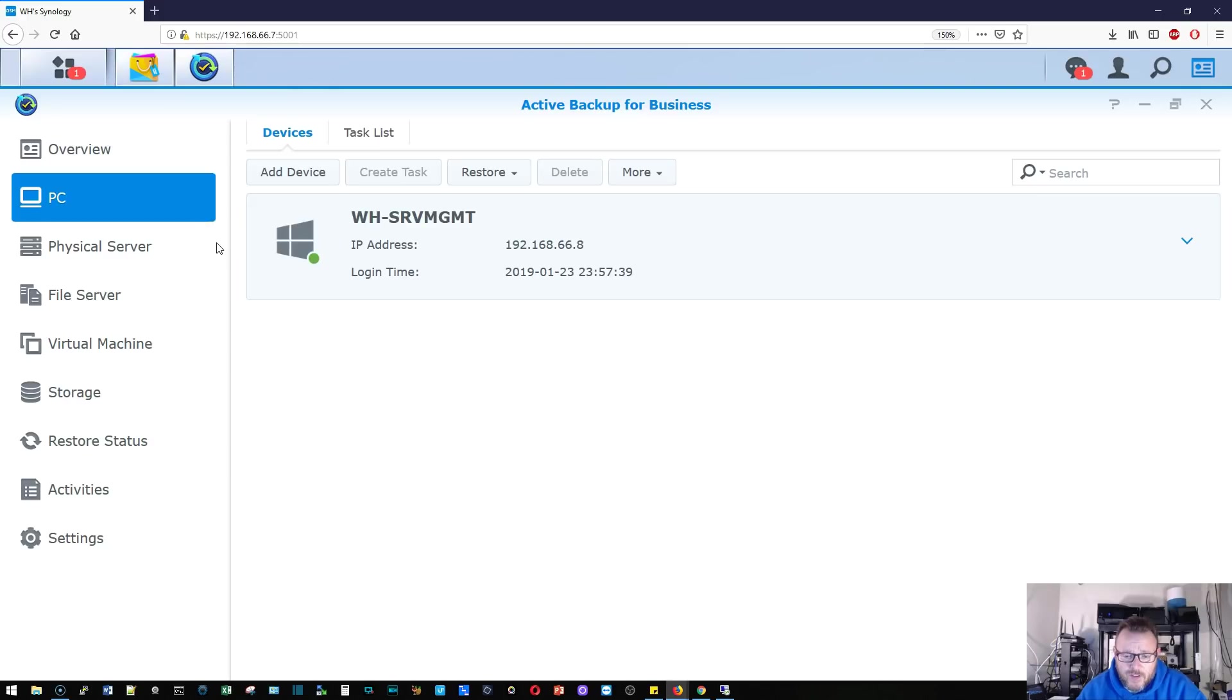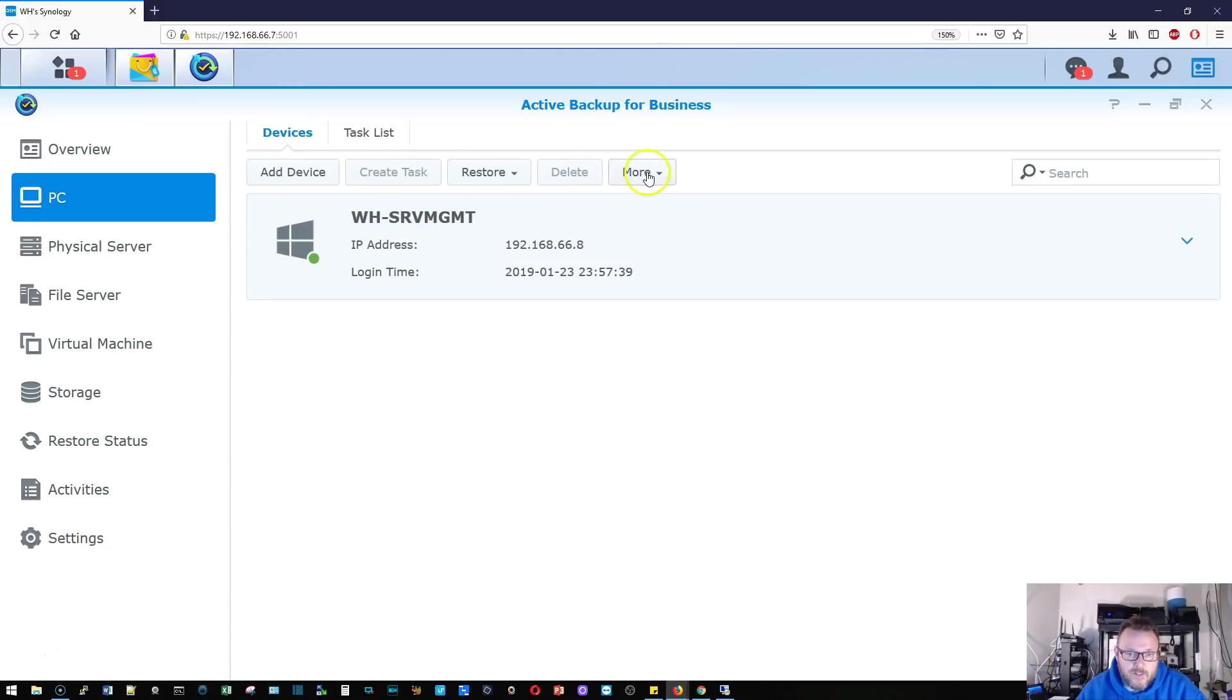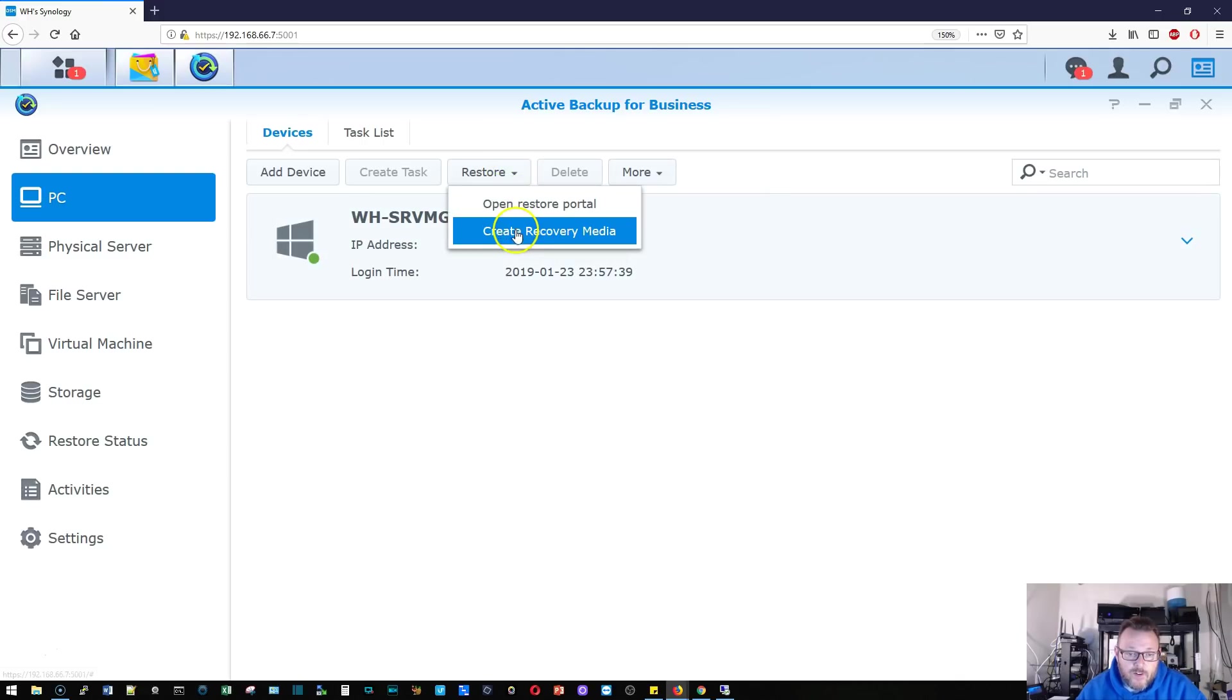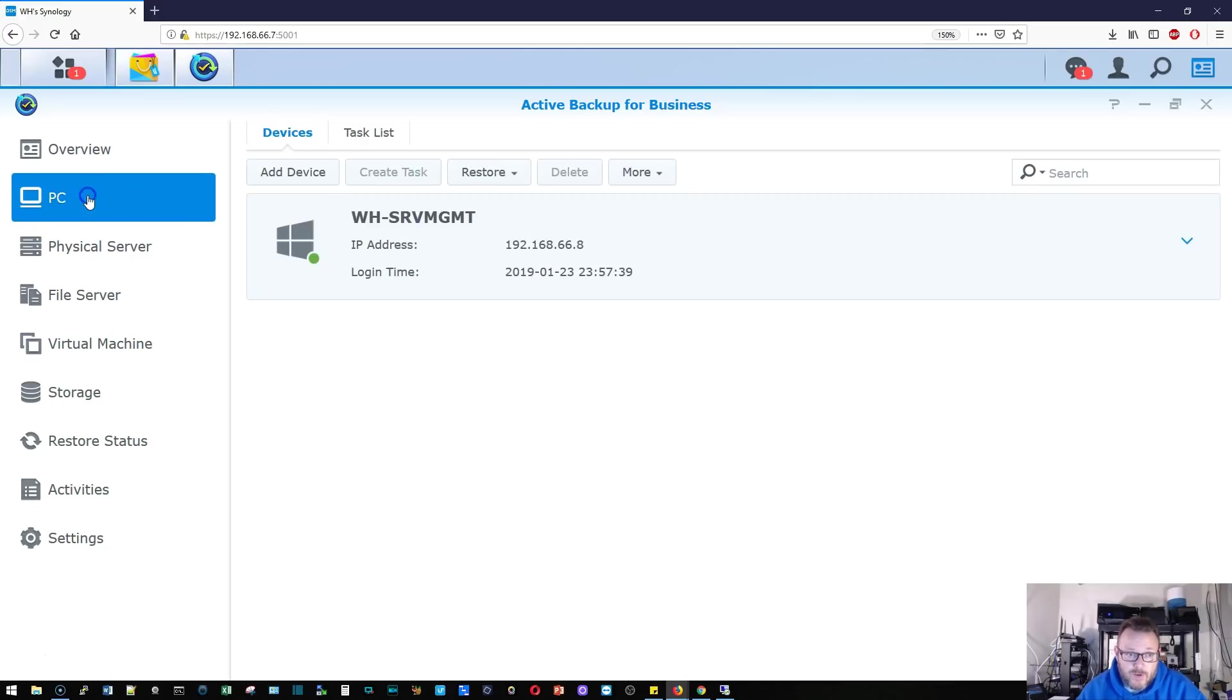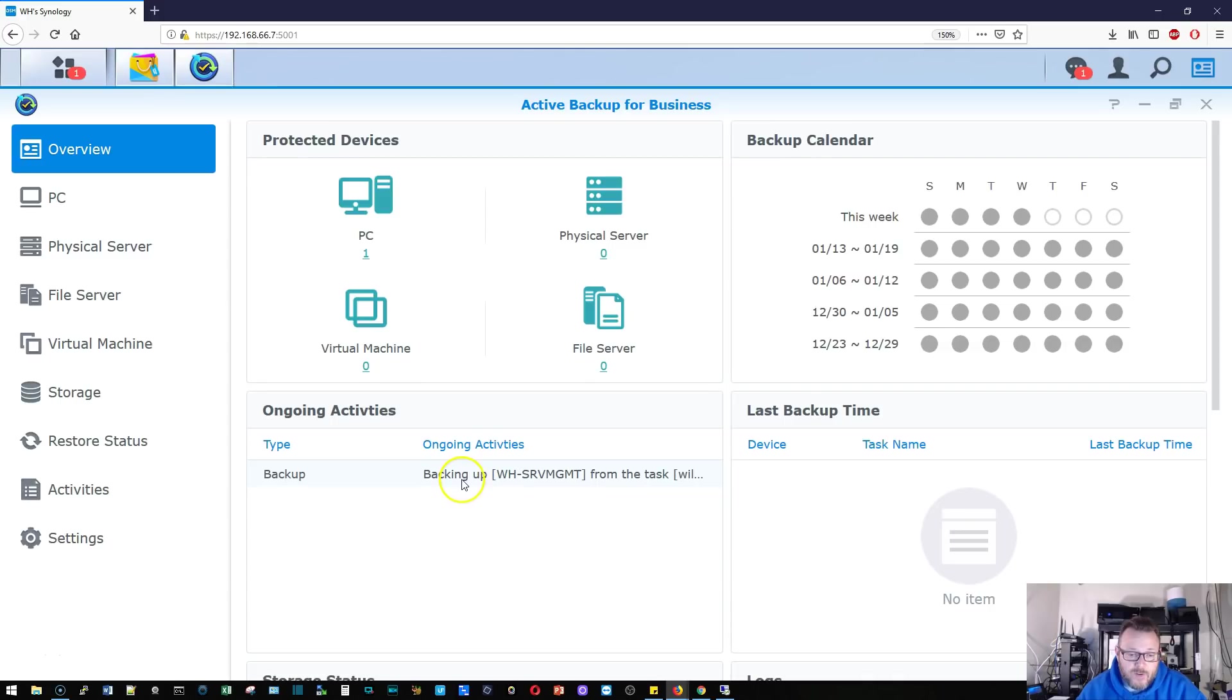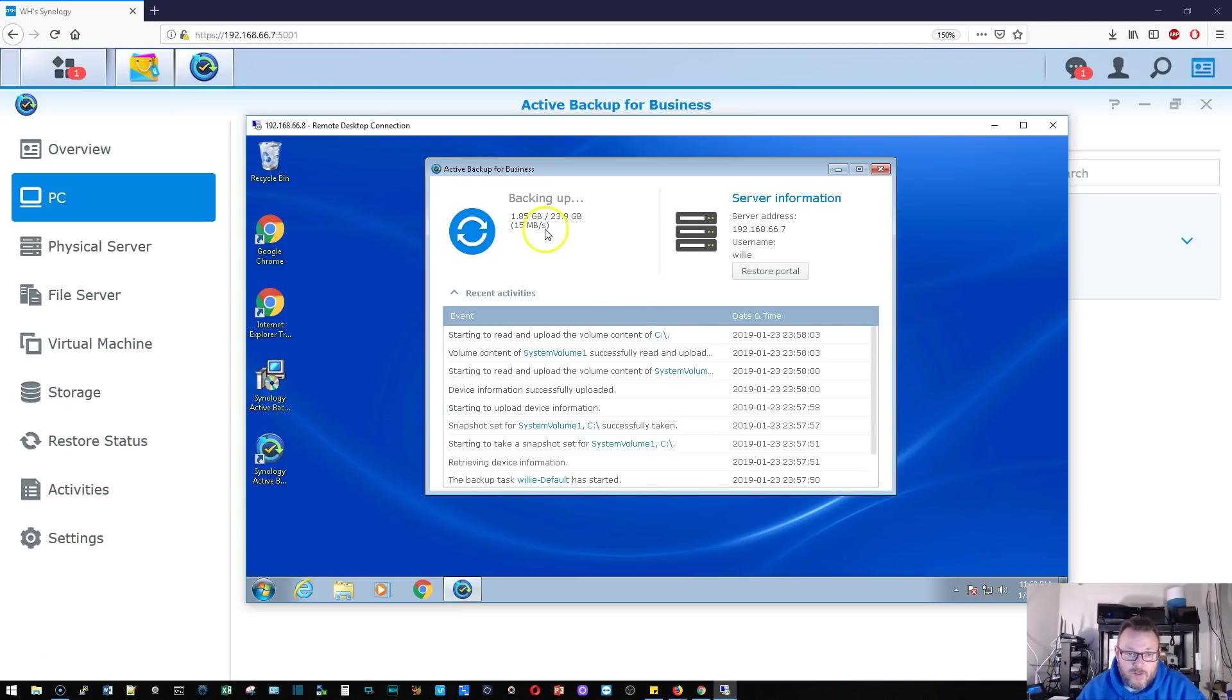So we'll hop over to our portal here. And under PC, now you can see my device name, the IP. We've got this task list. It shows us everything where it's going. And we can update the agent if we make changes. Here we can create recovery media. So we're going to get into that. We can open the restore portal. Notice it doesn't show up under physical server because we're not doing a server and we don't have a template that yet links to a server. You can see right here that we have one PC backing up this machine.